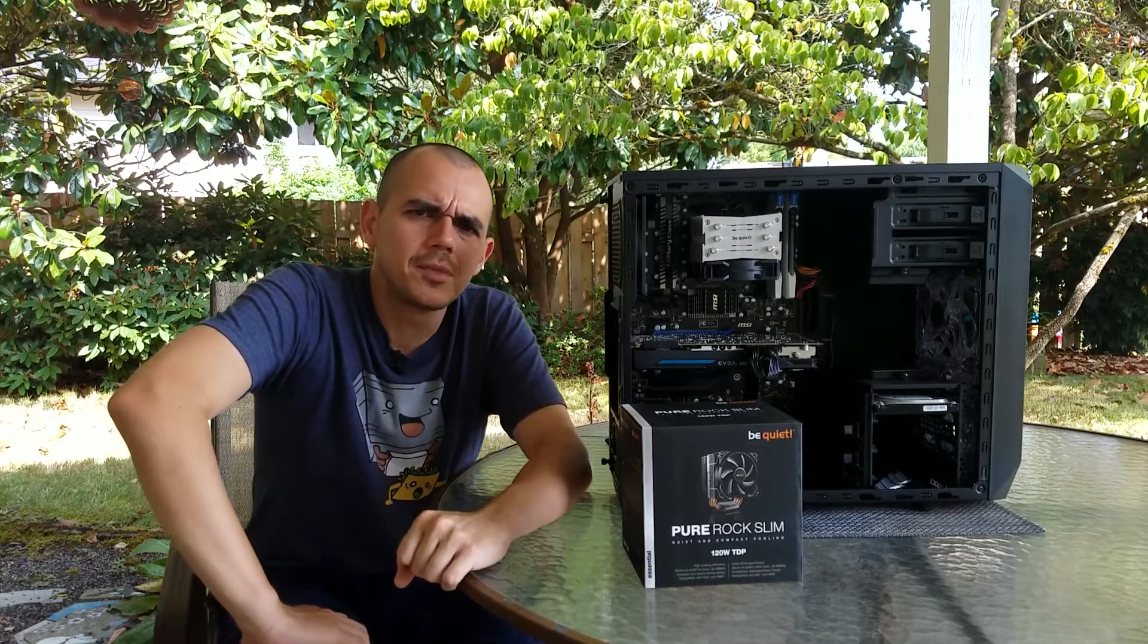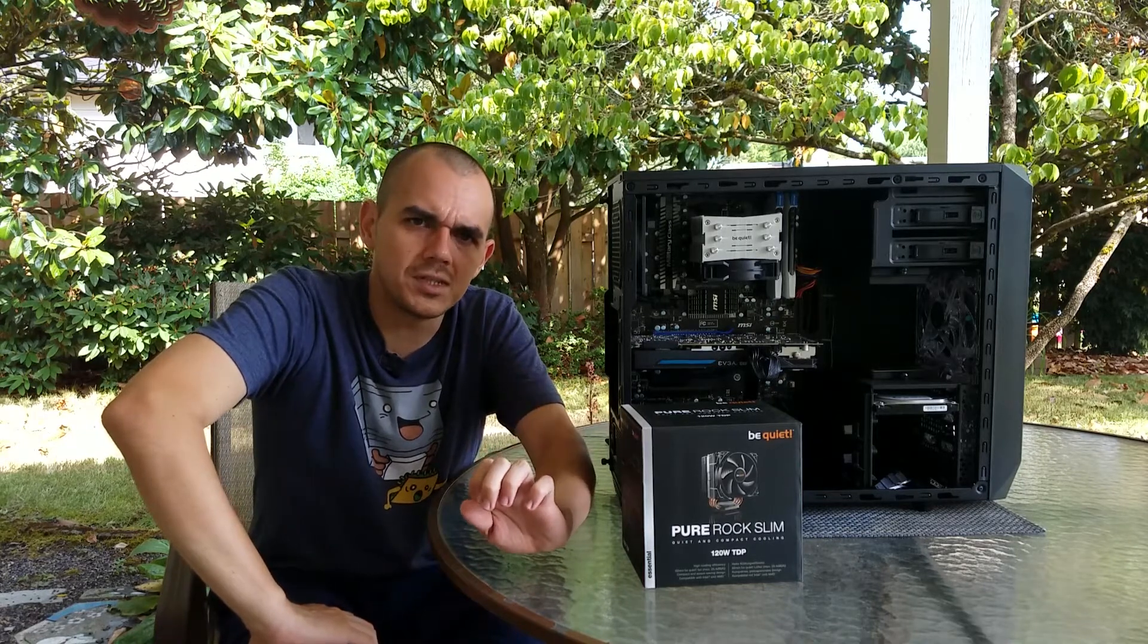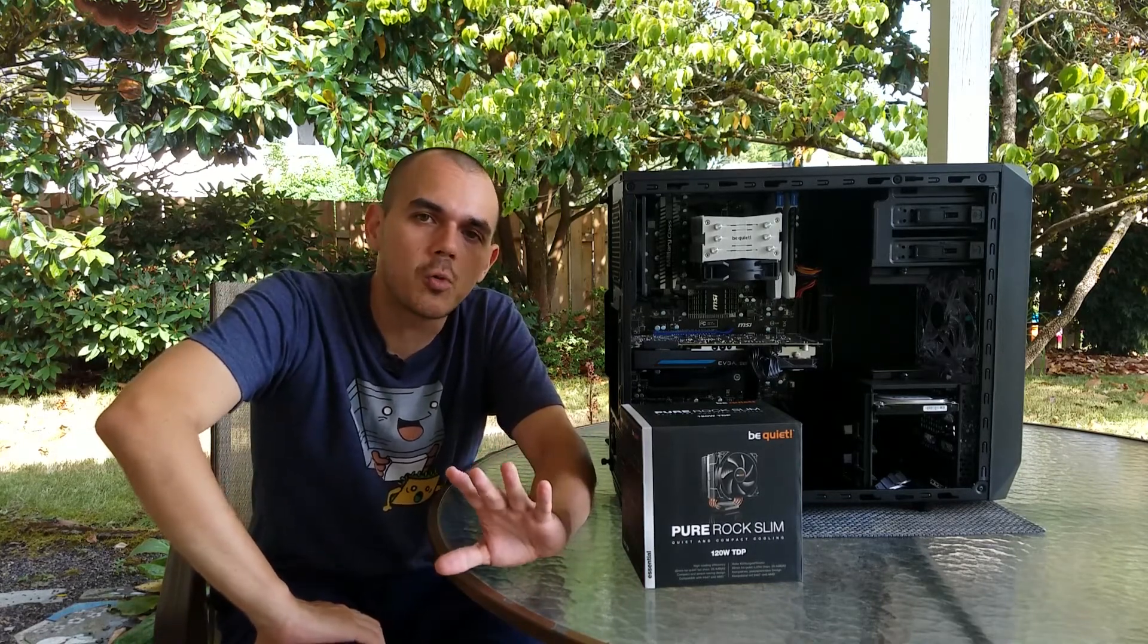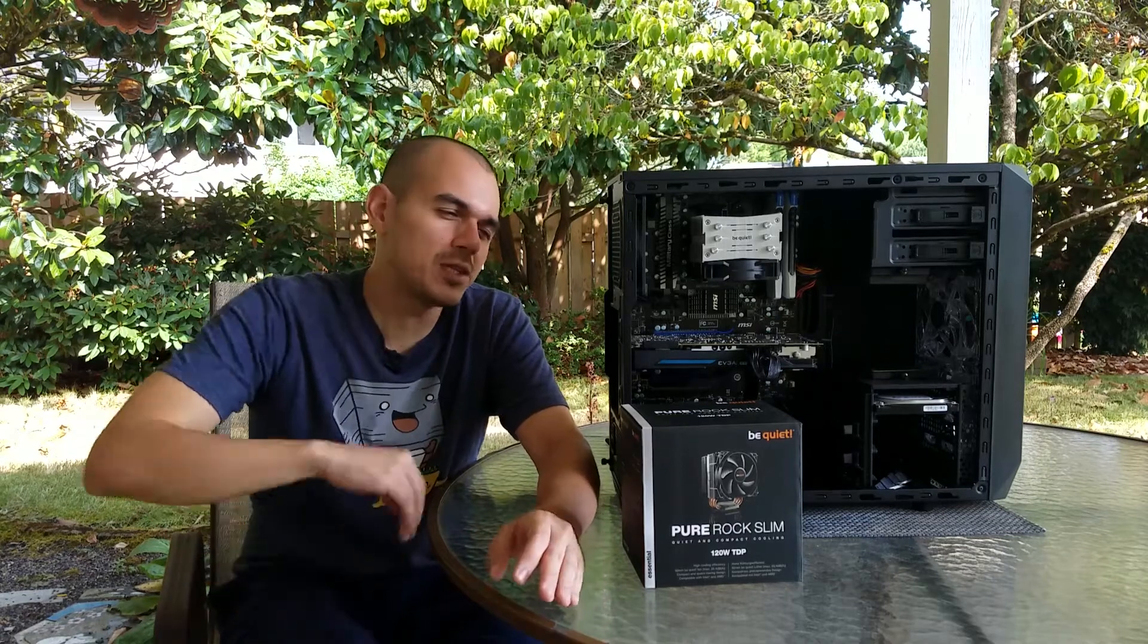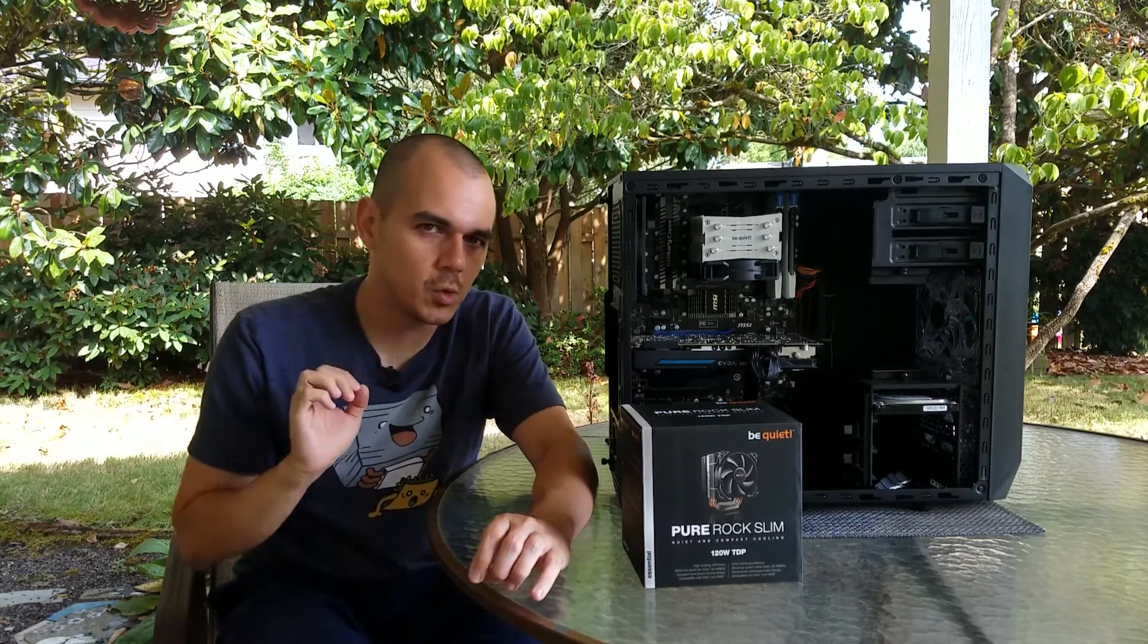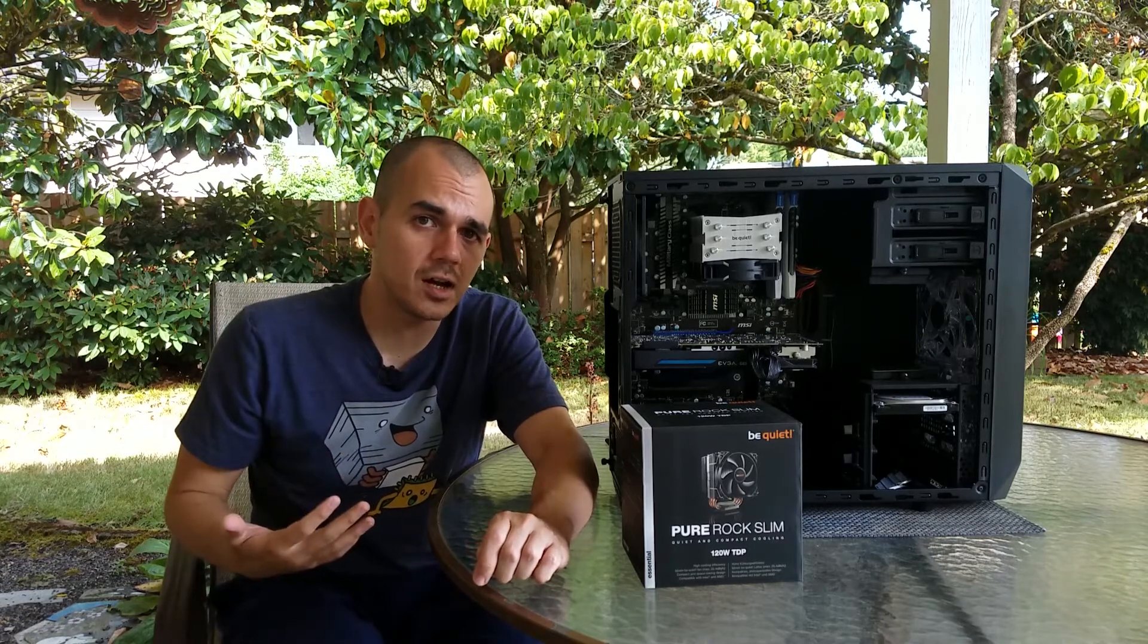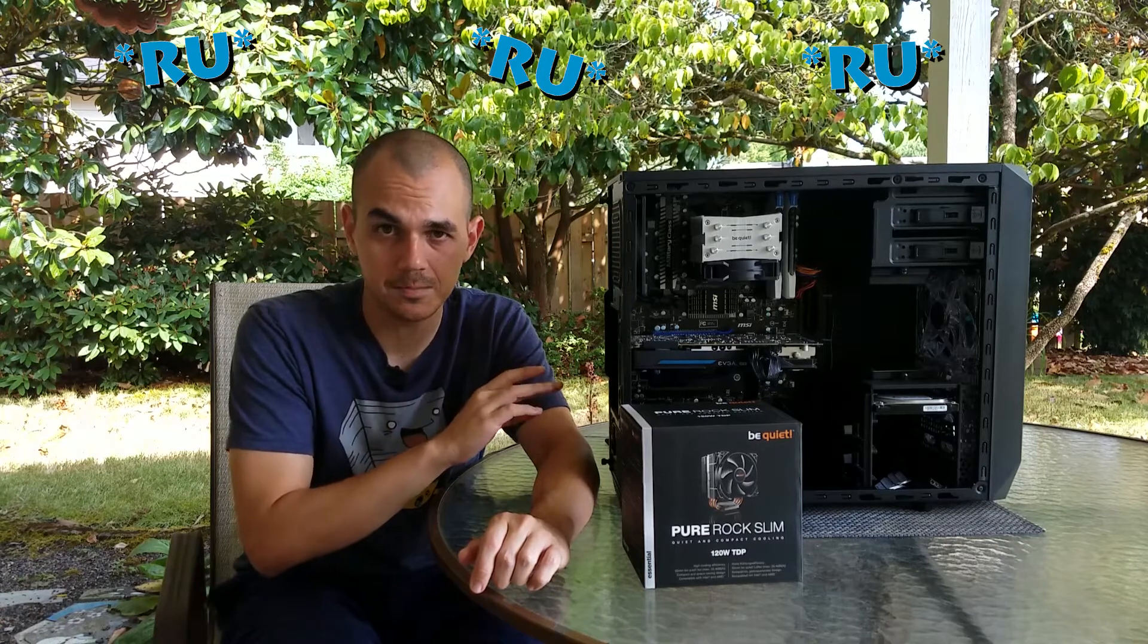But what about temperatures? So the way I tested the temperatures for this one was a little bit unorthodox for what would be considered normal testing methodology, but with the AM3 Plus platform, it's quirky enough that I realistically only trust AMD's overdrive software to stress an AM3 Plus compatible processor.